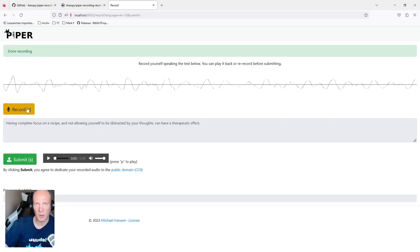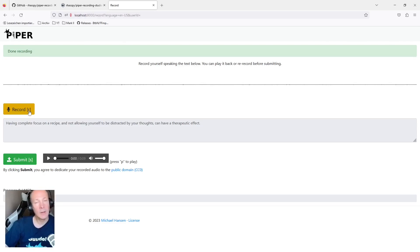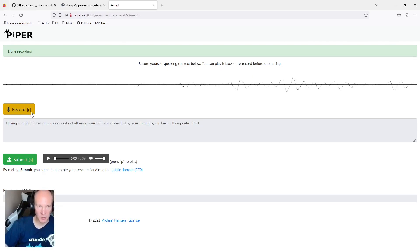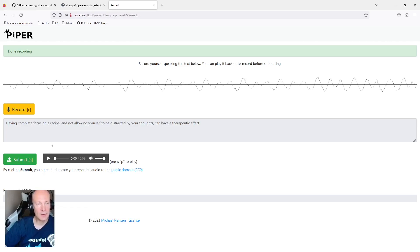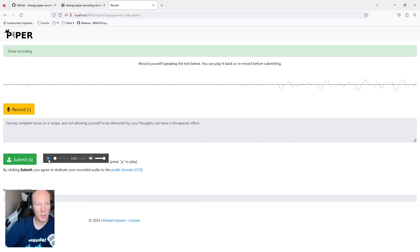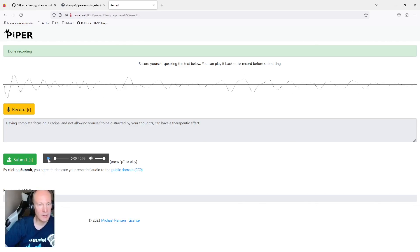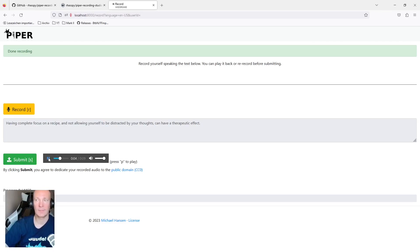Having complete focus on the receipt and not allowing yourself to be distracted by your thoughts can have therapeutical effects. So probably not the best English pronunciation, but it's just a demonstration. So it's okay. And after you've recorded this special phrase, I'd recommend you to listen to your recording before you continue with the next recording. Having complete focus on the receipt and not allowing yourself to be distracted by your thoughts can have therapeutical effects.